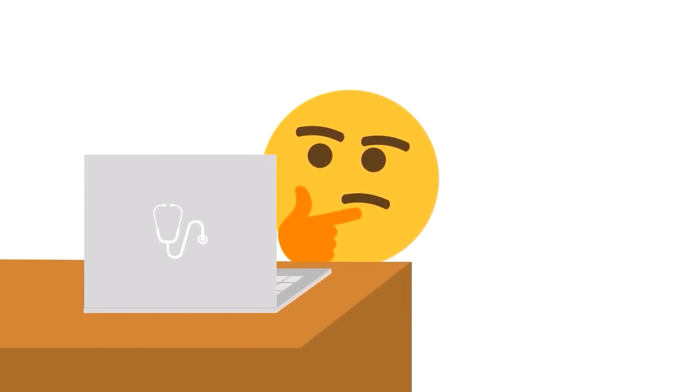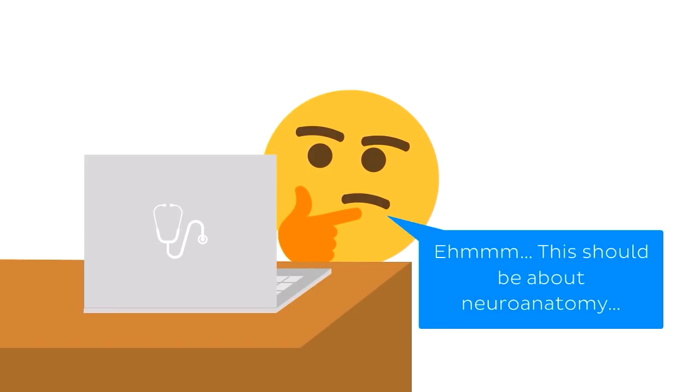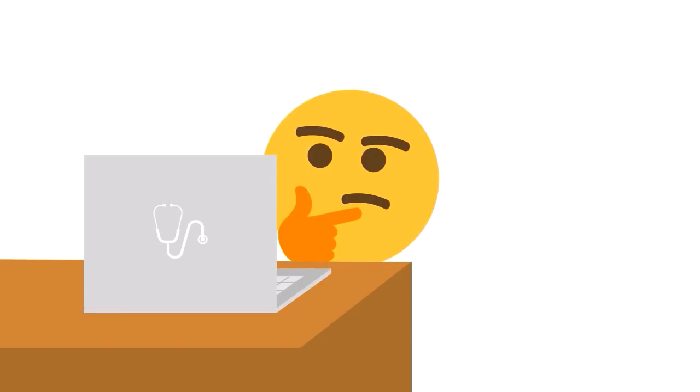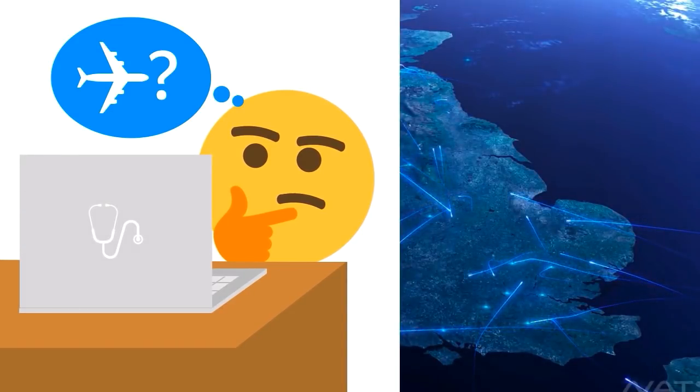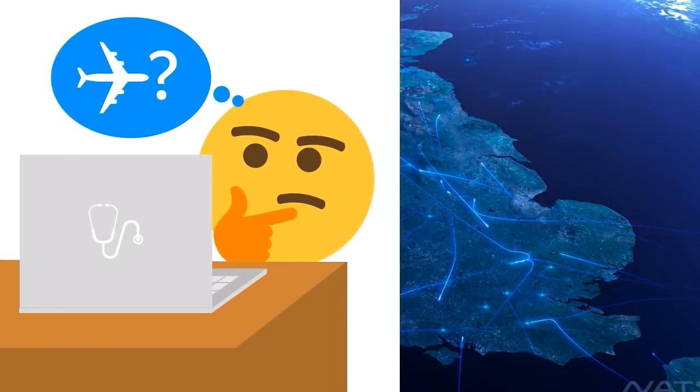Now I know what you're thinking. You think we've provided you with some dodgy link to the wrong video, and this is not actually the Kenhub video tutorial to learn about the thalamic nuclei. Well, believe it or not, you are in the right place, and this is the correct tutorial. Then why are we looking at planes? I hear you ask.